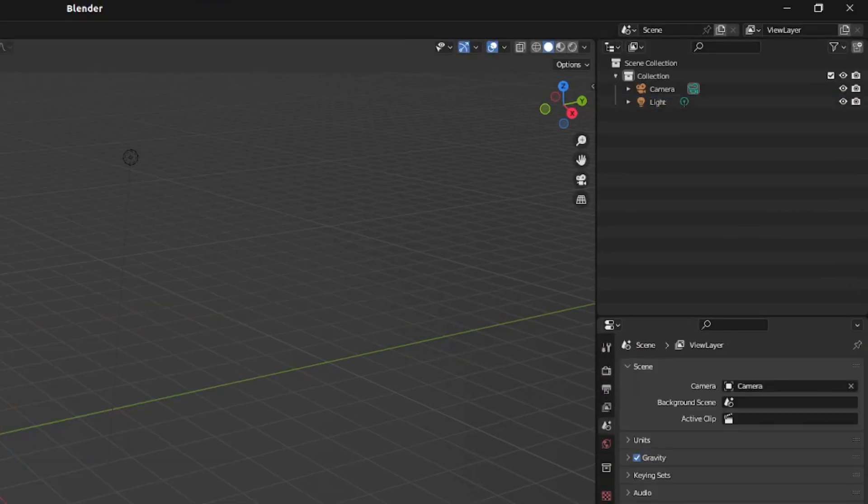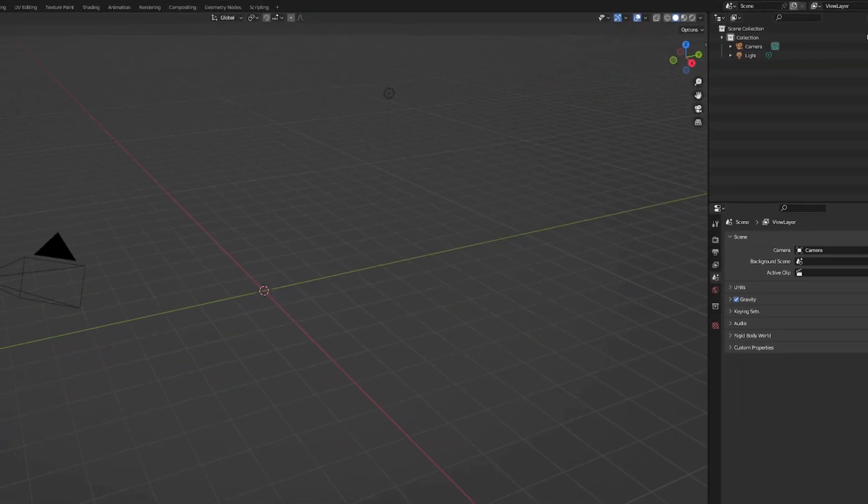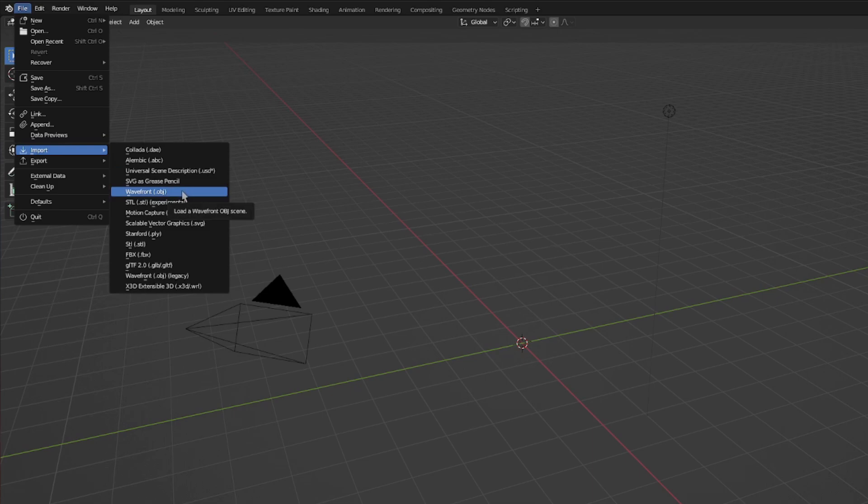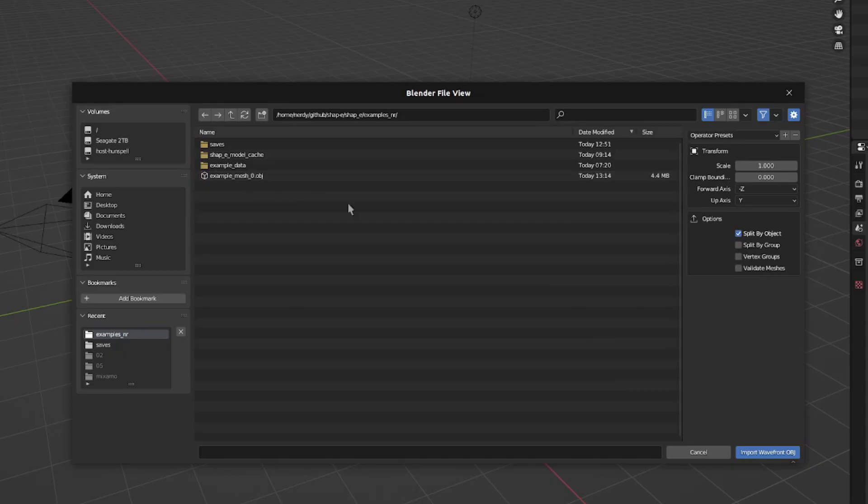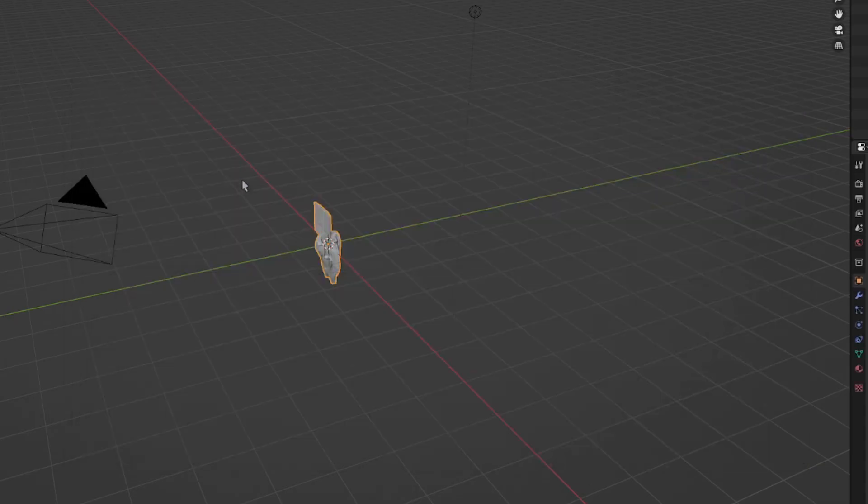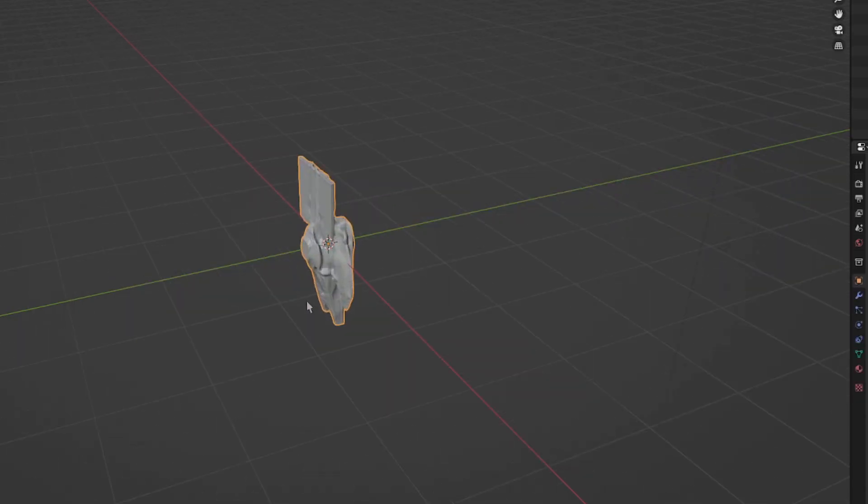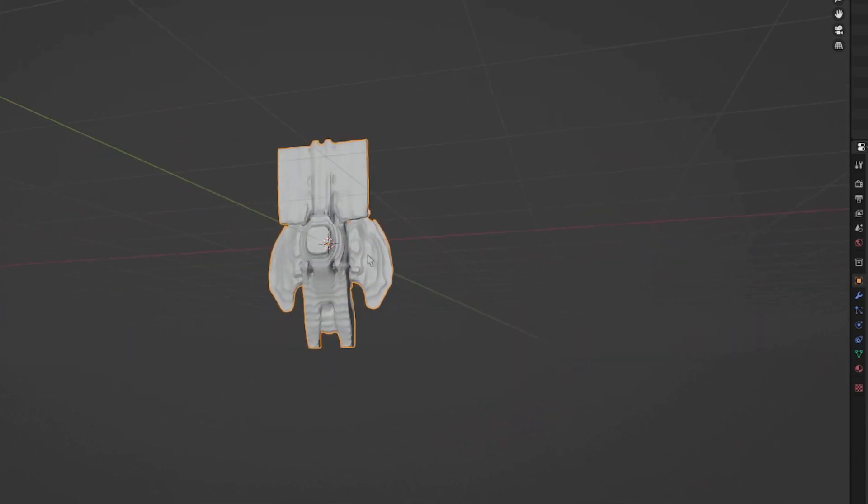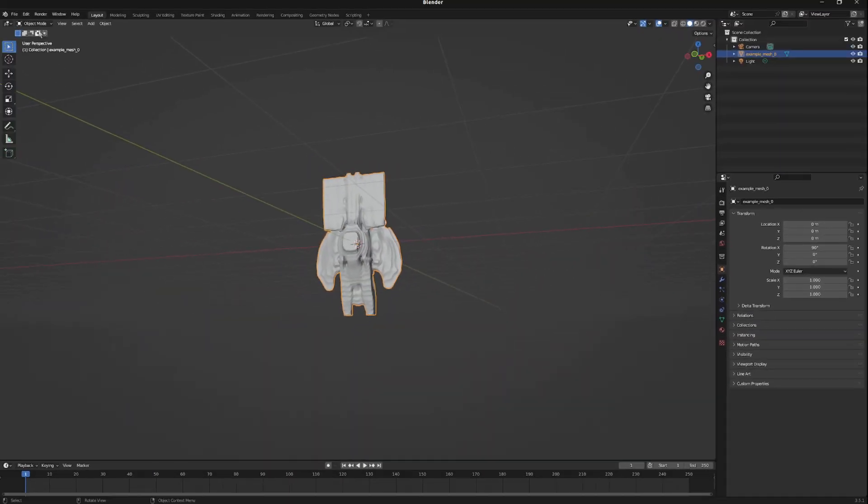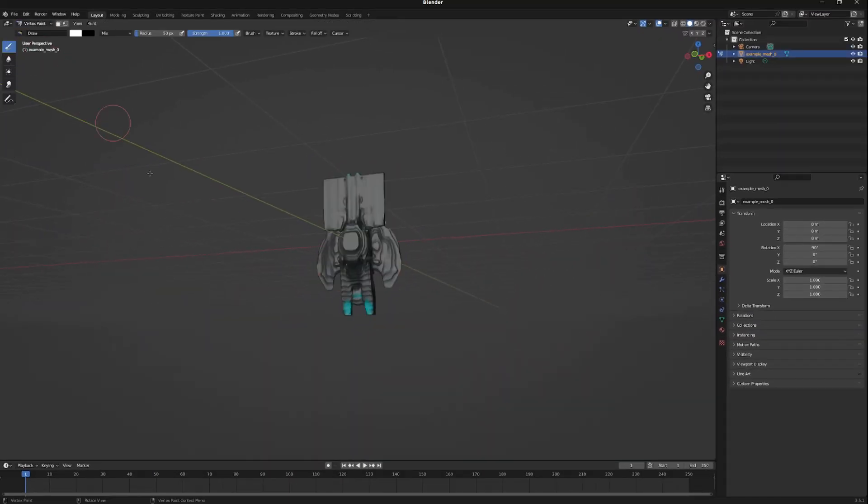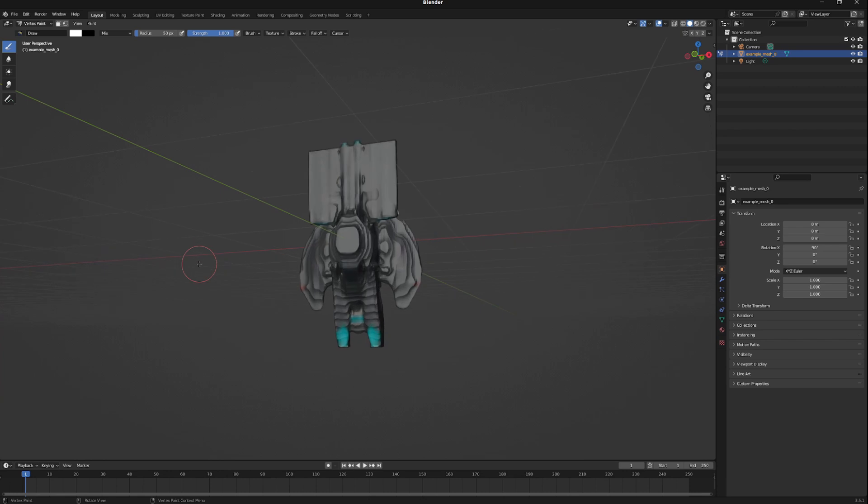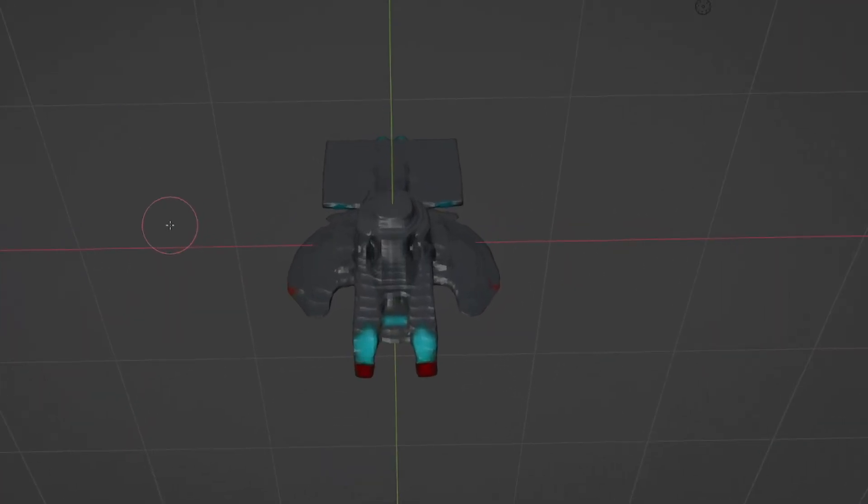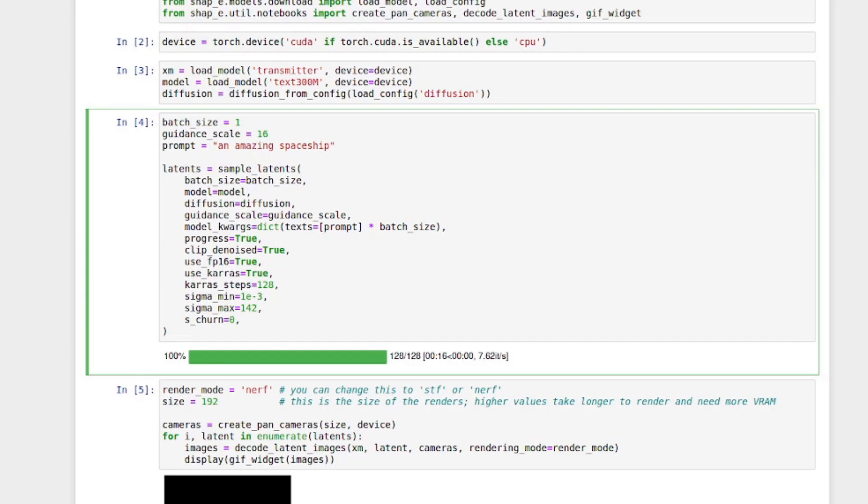In Blender, I'm just going to get rid of that default cube. Goodbye. File. Import. Wavefront OBJ. And then just select that example mesh. There it is, the spaceship. It is, of course, on its side. So we'll also change this to vertex paint so we can see the colors. And there it is. Now we have a really cool spaceship.